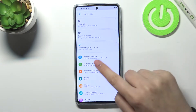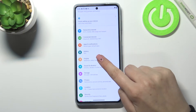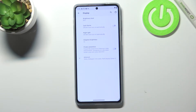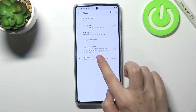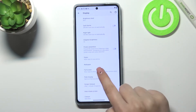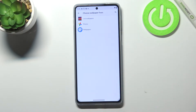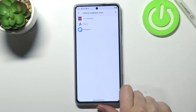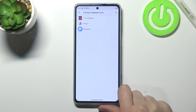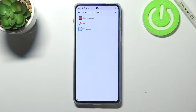First of all, let's enter the Settings, and here let's tap on Display. Now let's tap on Advanced and enter the Wallpaper. As you can see, we've got three different albums from which we can choose the wallpaper.